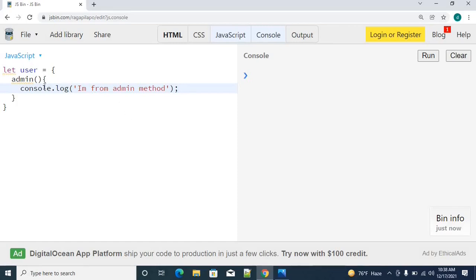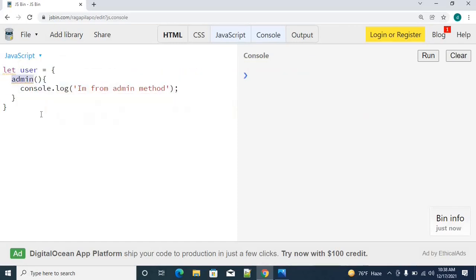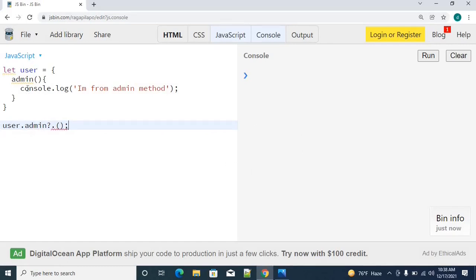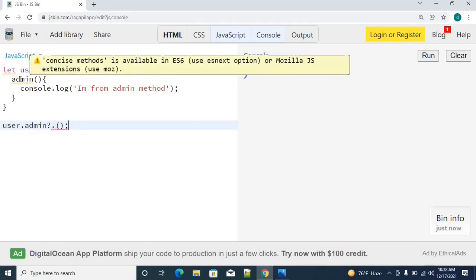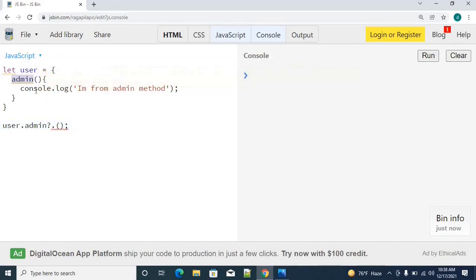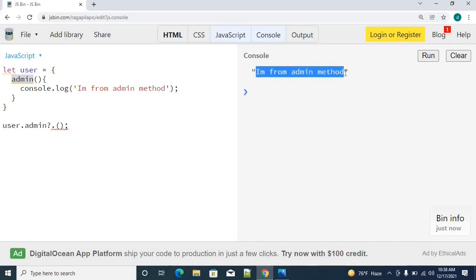If I am trying to access an admin method in a safer manner, you will access the admin method using optional chaining. Simply user.admin?.() calling. This is how we usually able to access it. We are checking that user is an object, does it have a method called admin. We are trying to call it. Let's see how this is going to happen. We got I am from admin method.